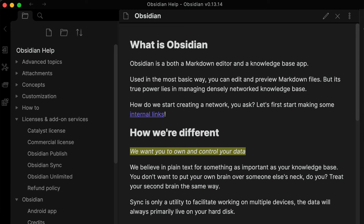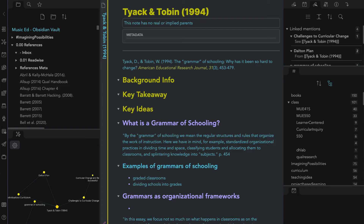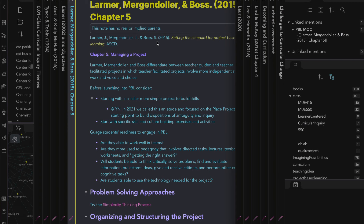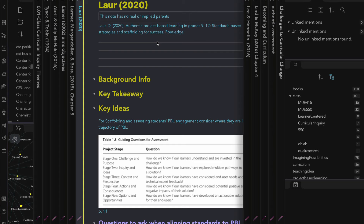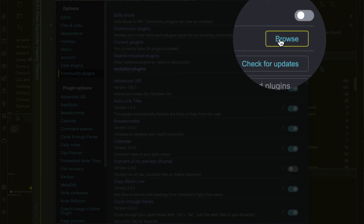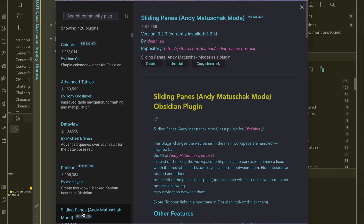If you just started using Obsidian or haven't tweaked it much, it probably looks more like the default when you open the app. When I'm using Obsidian, it looks quite different. One of the first differences is how I'm able to have a ton of files open at any given time and easily toggle among them. I do this with the community plugin, Sliding Panes, and Ease Mode.